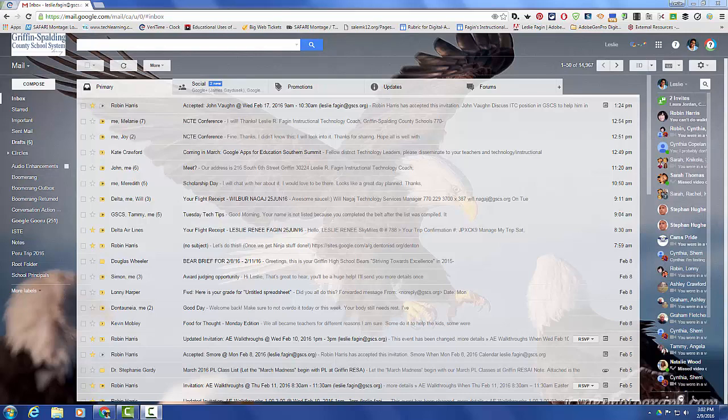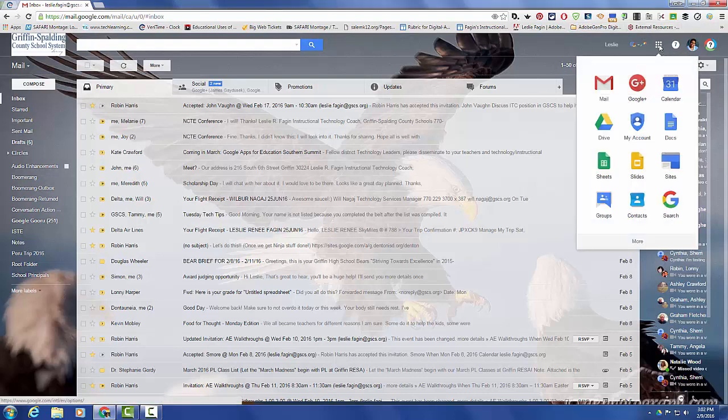If you are not already in your Gmail, open it please. You can do so by typing mail.google.com in the address bar, or you can click on the shaded icon box in the upper right hand corner if you are in any of the other Google apps, and that will give you the option of opening up your Gmail.